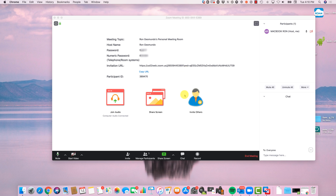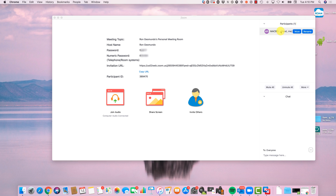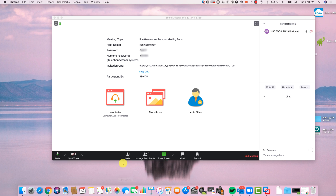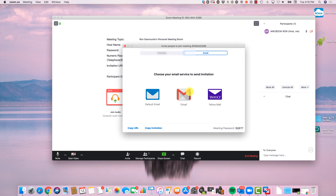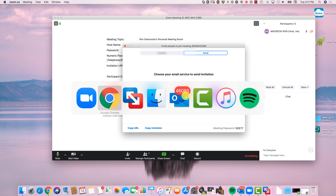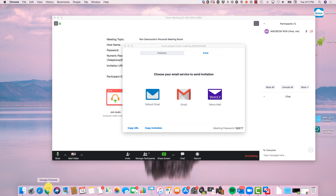Once you have Zoom installed, you want to start inviting people. At the bottom here you can see 'Manage Participants.' You can see the participants is just me, and you can rename this person, etc. If you want to invite someone, it's very straightforward — click 'Invite Others.' You can send through Yahoo, Gmail, or Microsoft Outlook. I'm going to click on Gmail and it's going to open up a separate window with all of the information.